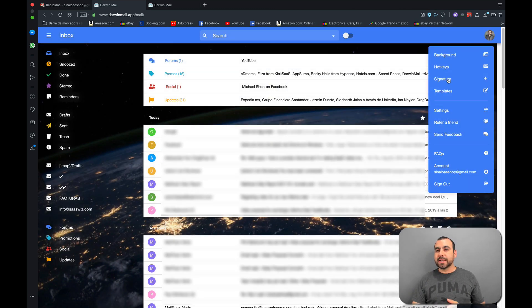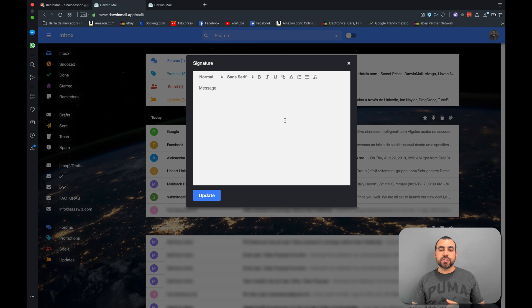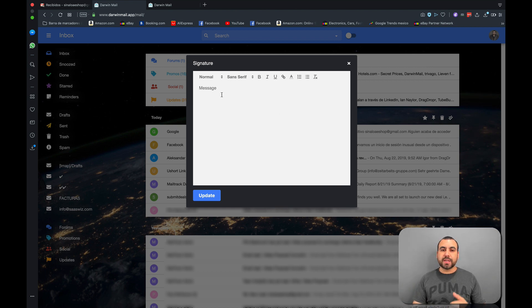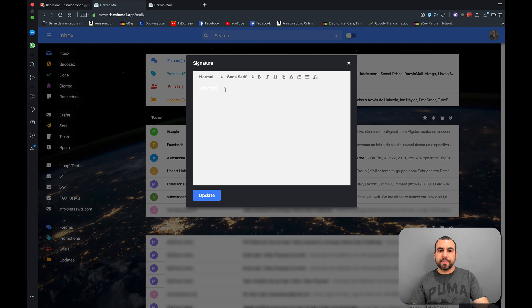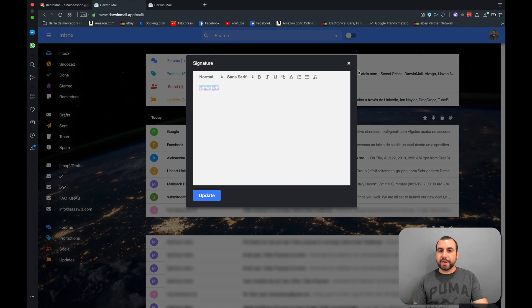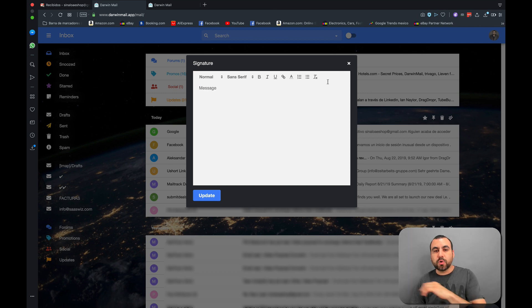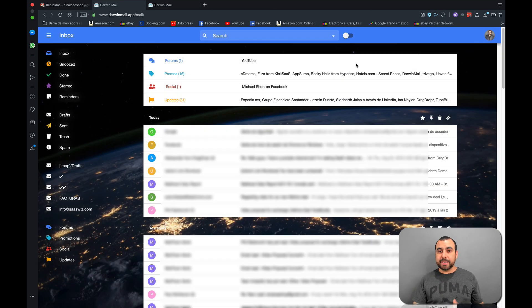One of the coolest ones I got is the signature. So we can manage different signatures here. And we can change it right here and change the message to whatever we want. We can also change the color if you want to do that. And also bold, we can update that and change our signature really quick right here and update it.